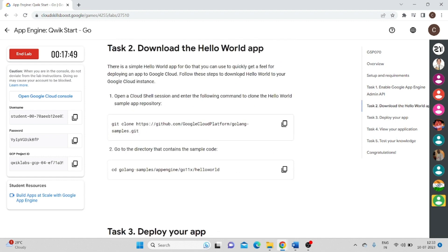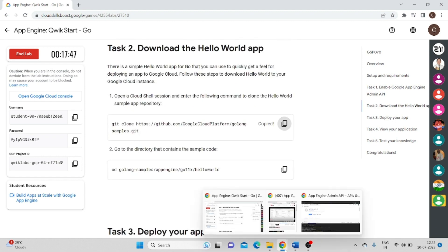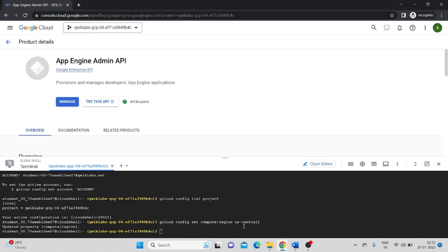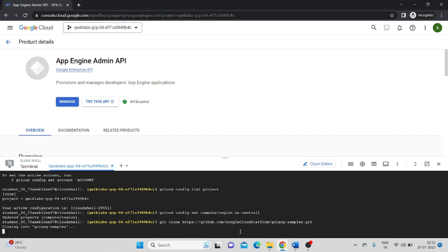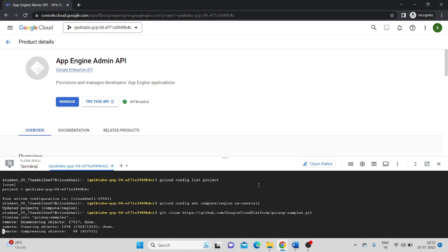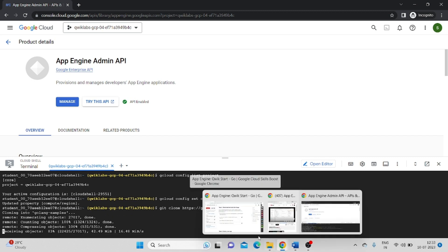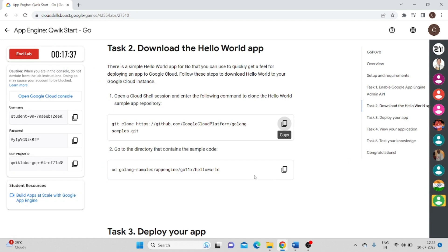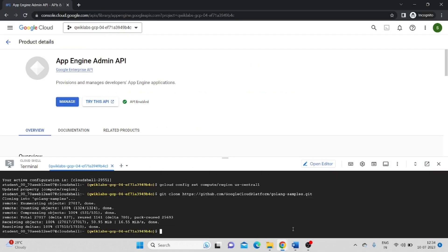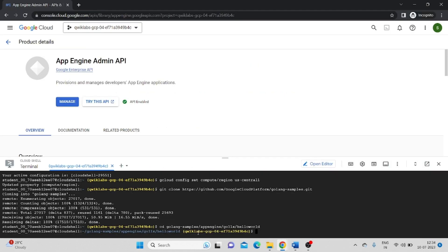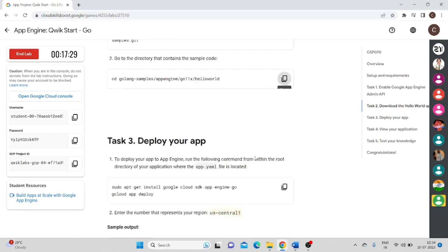After that, we have to download the Hello World app. Copy this. And we have to clone this. We have to paste in our Cloud Shell. Paste and enter. Meanwhile, copy some other command. Go to the directory contains. Paste this. We have changed the directory.